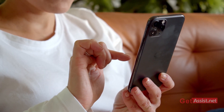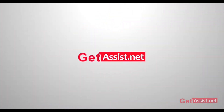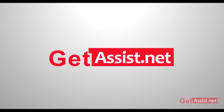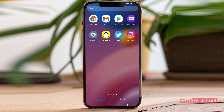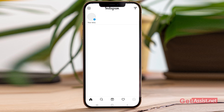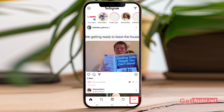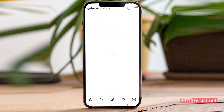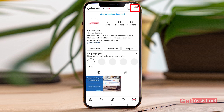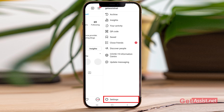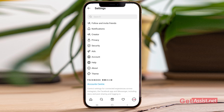Without wasting any more time, let's begin. To start with, simply open the Instagram app and then tap the profile icon given at the bottom. Now from here, using the menu icon that is given at the top right corner, you have to go to the Settings option given at the bottom.